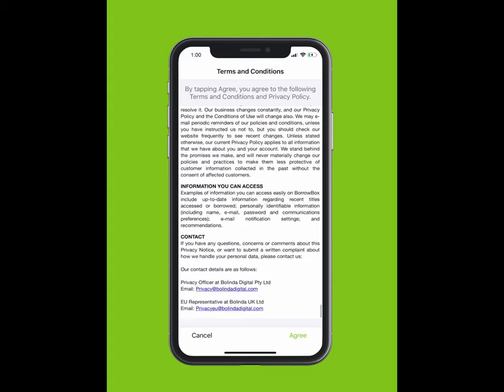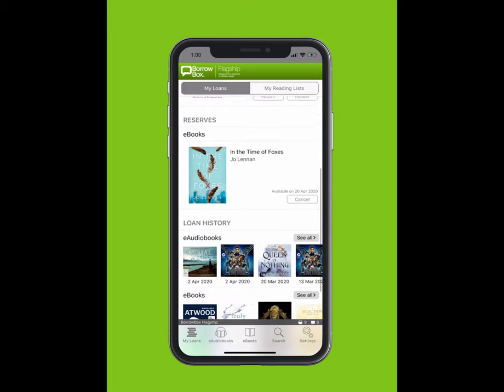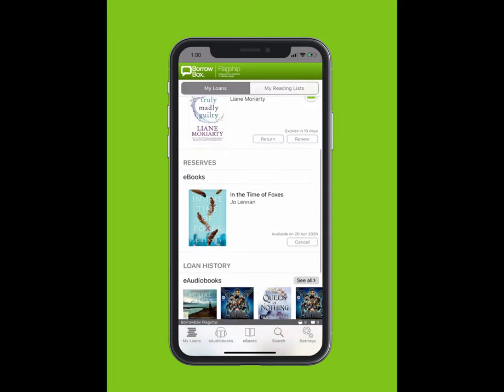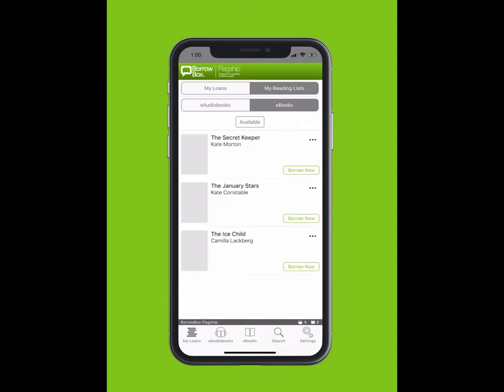Terms and conditions will pop up on your screen. Welcome to BorrowBox. On the top bar, you can see My Loans and My Reading Lists. On the bottom bar, you can see E-Audiobooks, E-Books and Search. You can see how many loans are available, what you have reserved and your loan history. Tap on My Reading Lists to view which books you have added.